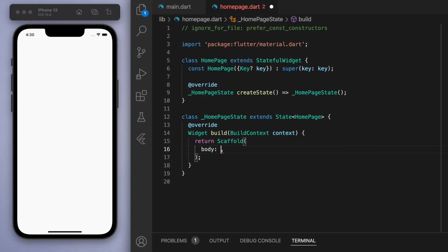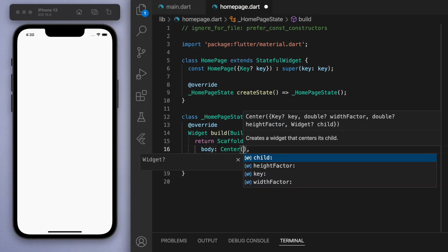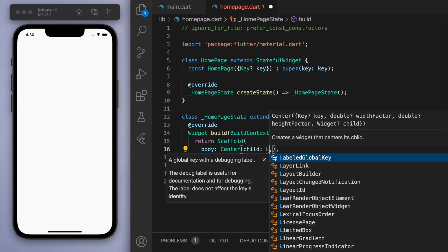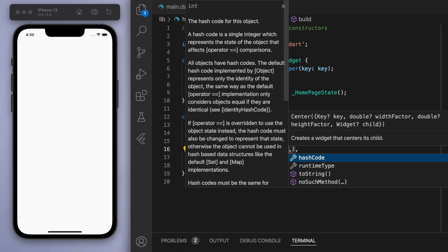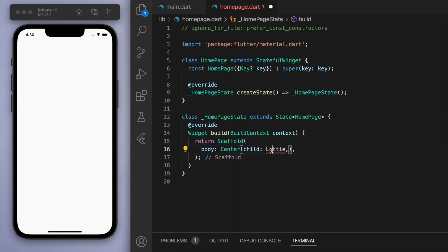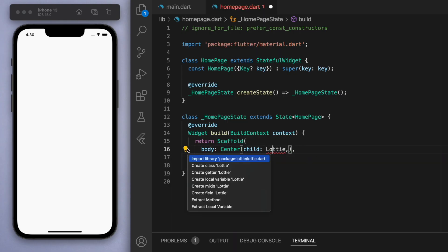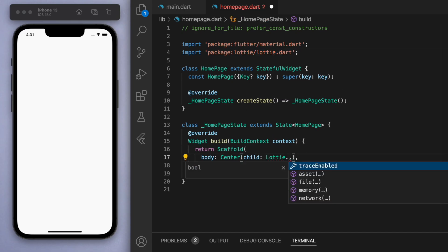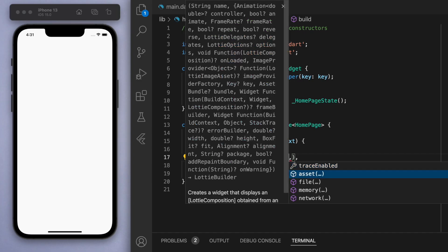Coming back to our code, inside the scaffold in the body, let's create a center widget and start typing Lottie. You're going to need to import this library—that's the one we imported in the pubspec.yaml file. As you can see, if you downloaded the animation, you can import it using this asset option.